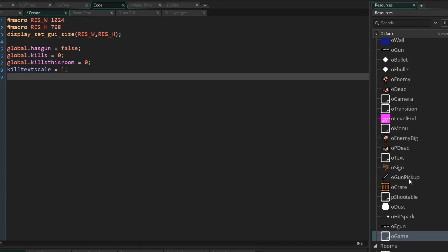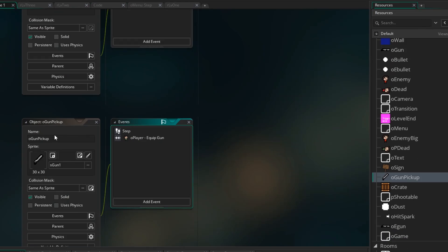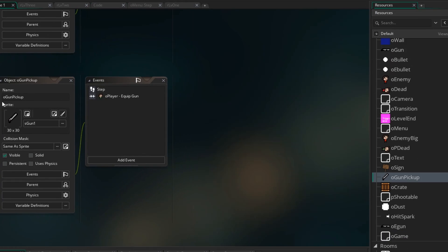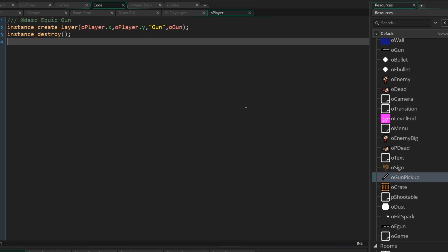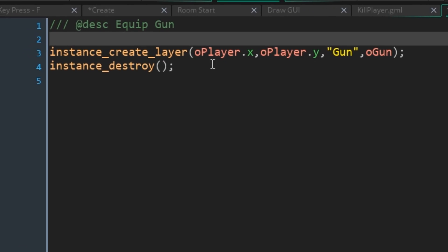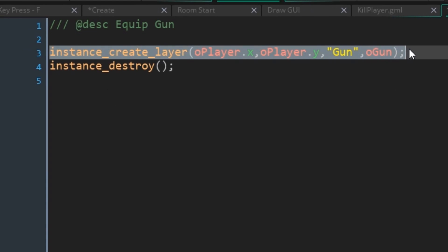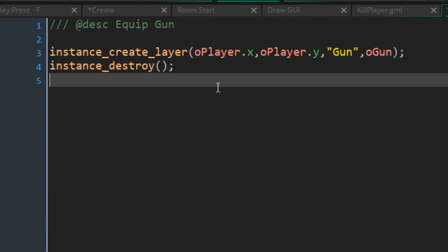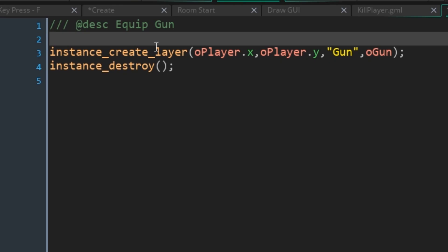So I'm going to go to ogun.pickup, the object in which we actually pick up the gun, and the collide event with the player, okay? And before, and it's quite important based on the way we're going to do this, before we create the gun, and before we destroy the gun, this instance, we want to set global.hasgun to equal true.